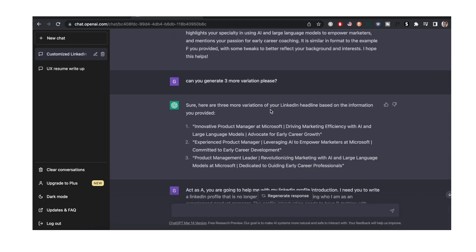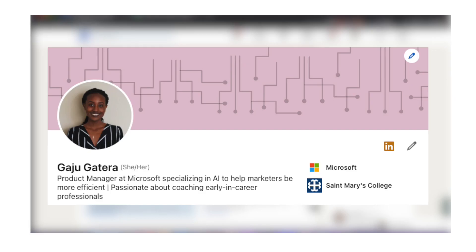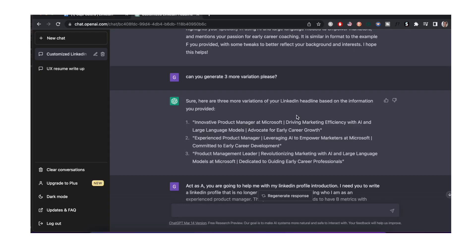What I did is I used this as an inspiration and I added my own little spice, my own little pizzazz on it so that it could truly sound like me and not necessarily sound like an AI generated headline. This is what I came up with: Product manager at Microsoft specializing in AI to help marketers be more efficient, passionate about coaching early and career professionals.